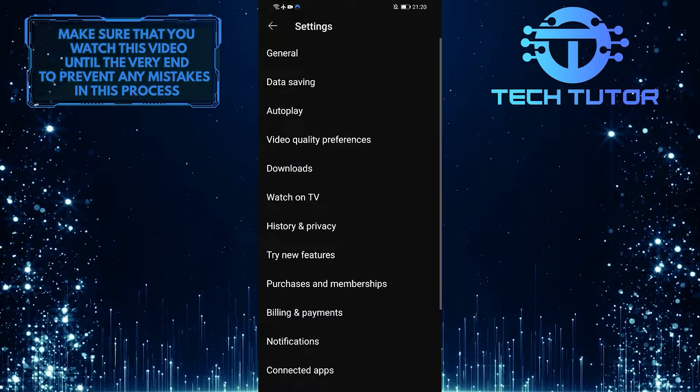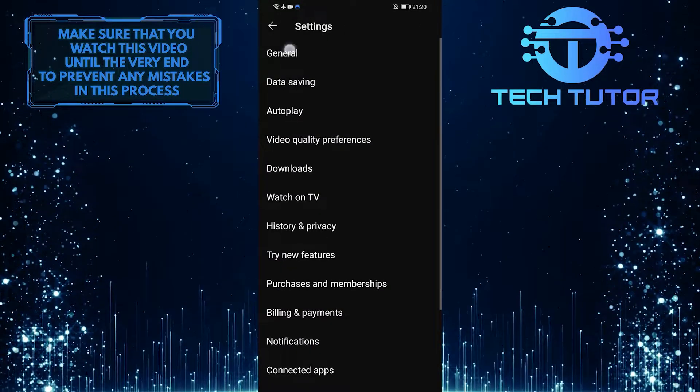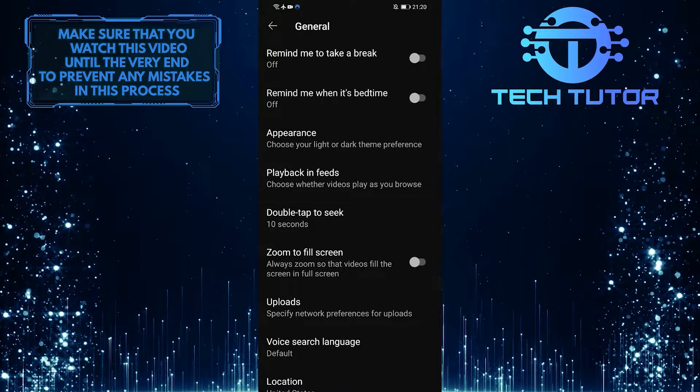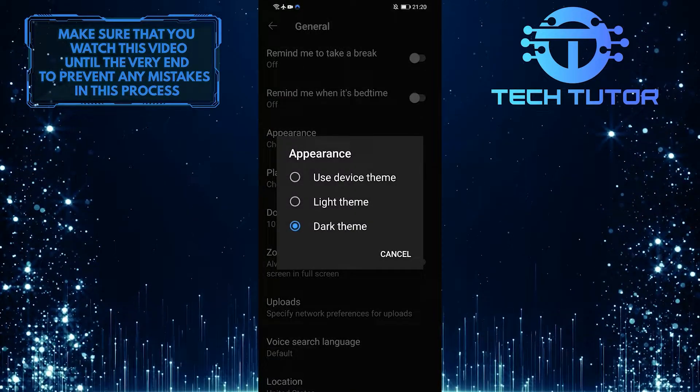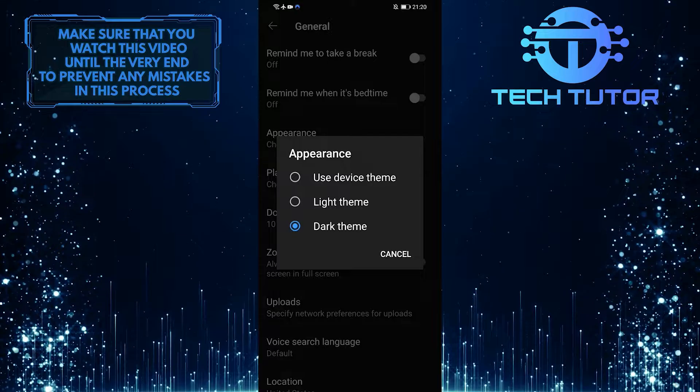When you are on the settings page, tap on general and then appearance. Now all you have to do is select the light theme.